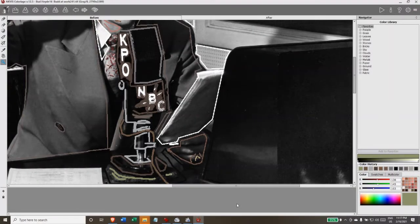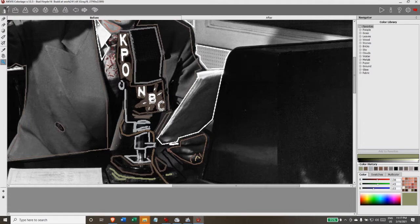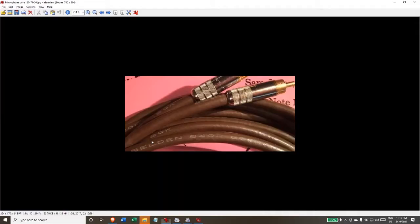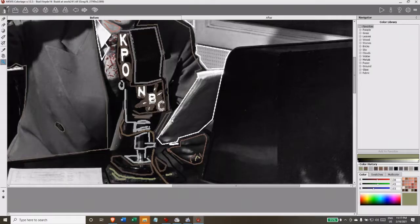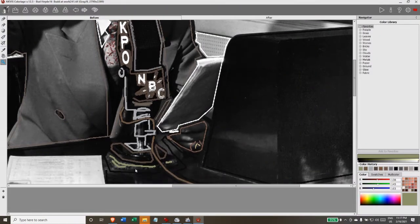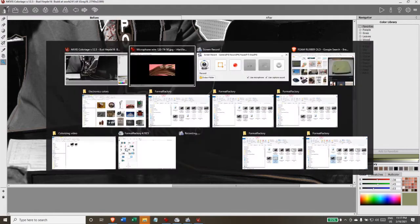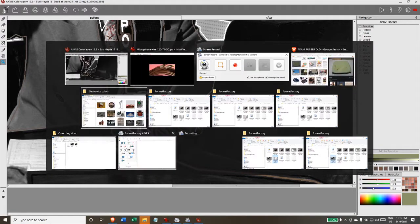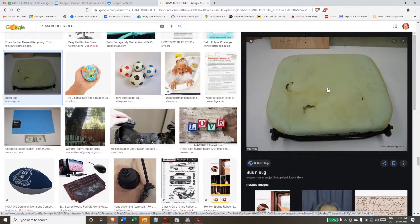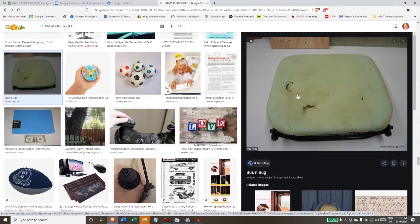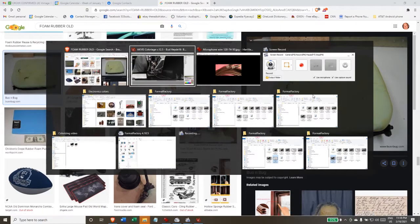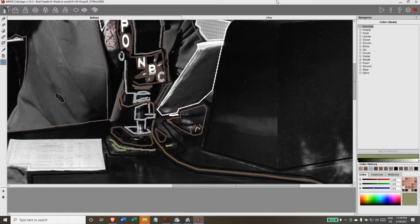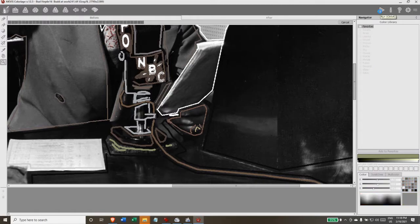All right, so now I've finished the microphone, filling in the grill colors, the yoke colors. The microphone cable color I got from this photograph, and it's sitting on a piece of foam rubber. What color would an old piece of foam rubber be? Well, I went looking on Google Image and found this piece and robbed the color from it and dropped that in here.